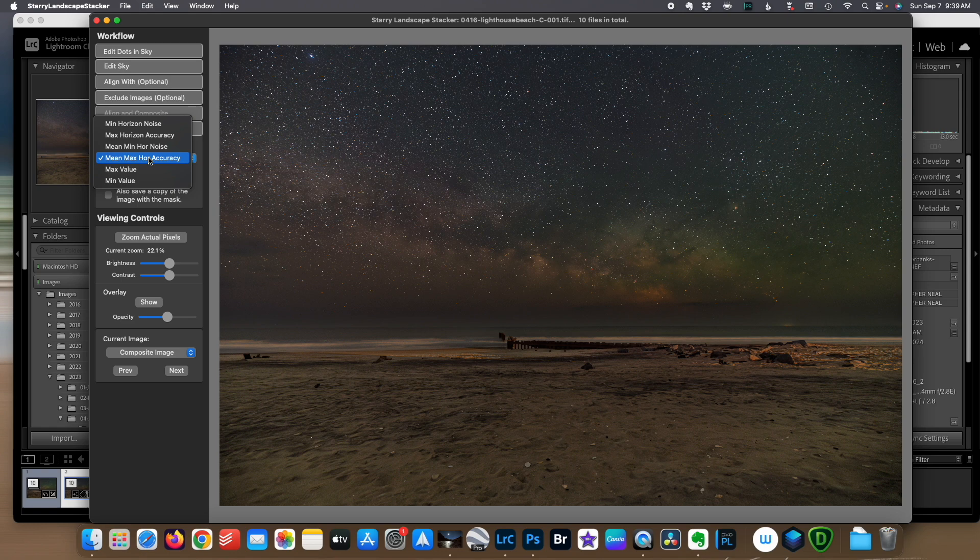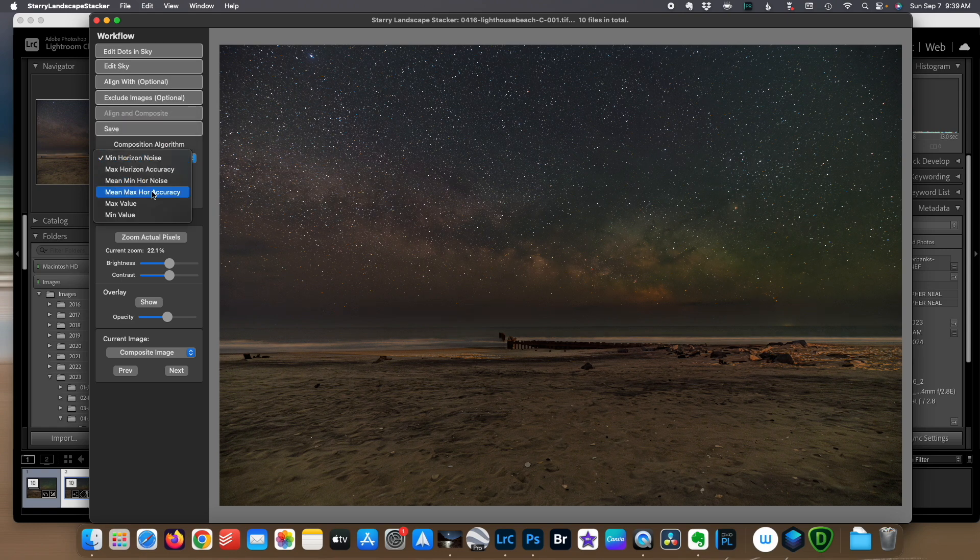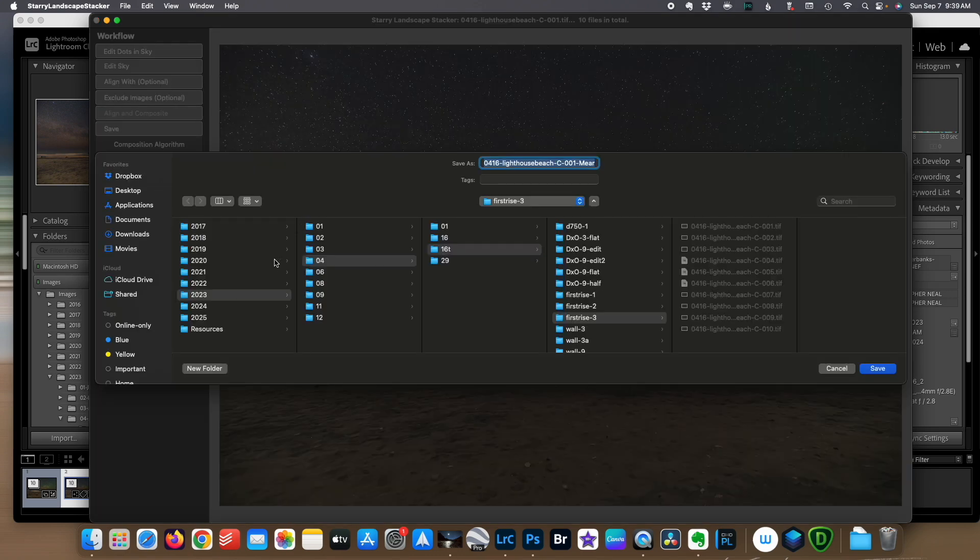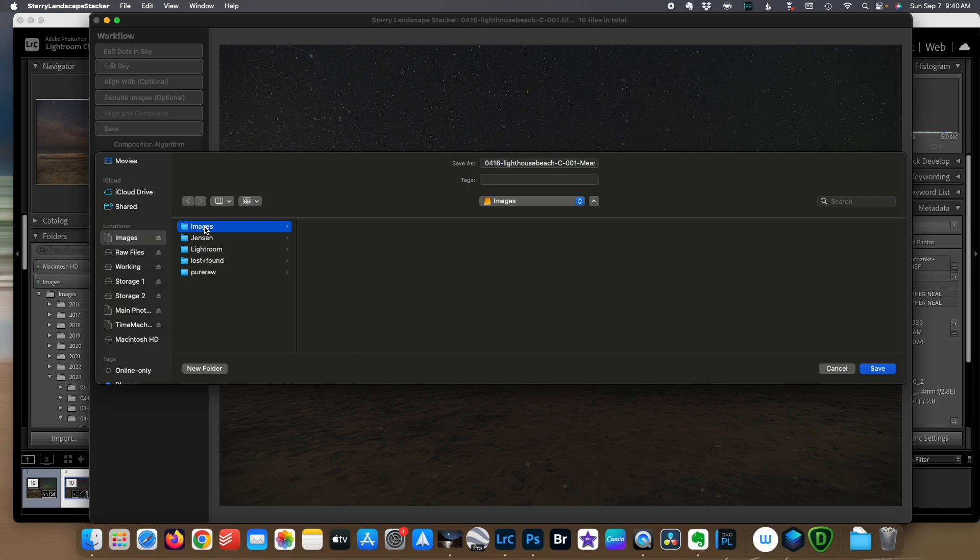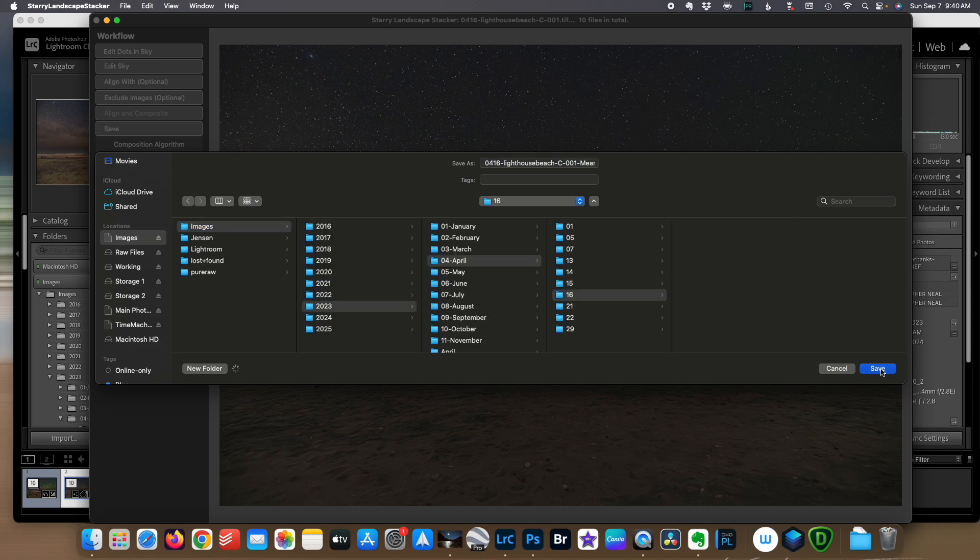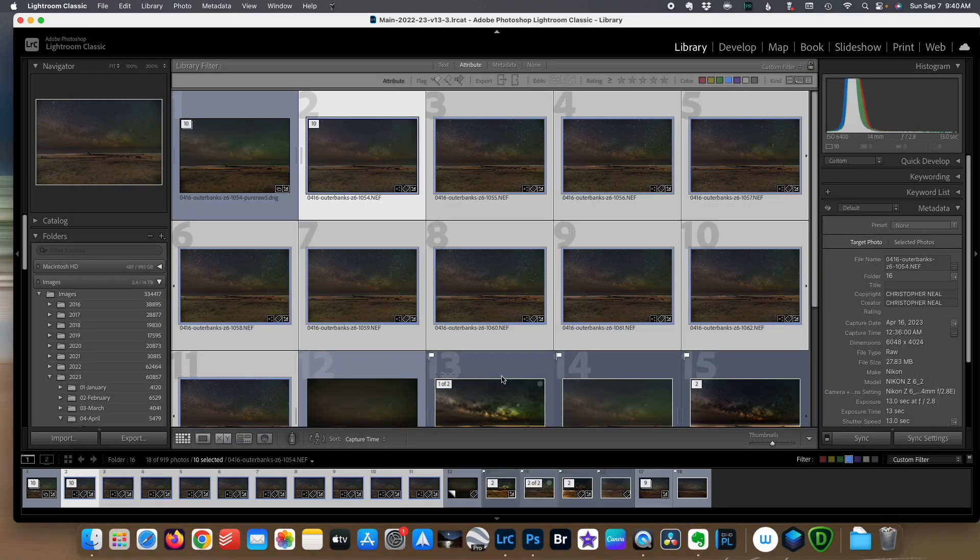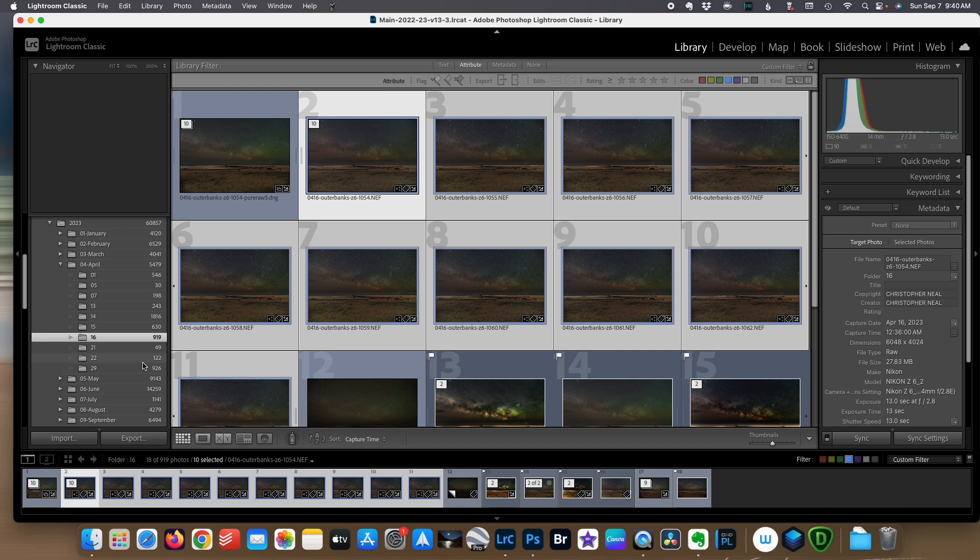And then we're going to choose our composition algorithm. For these images with surf, I'm kind of liking this mean max horizon accuracy. So I'm going to go with that, save that current image to my image drive, and I'm going to save that out. Now we can close Starry Landscape Stacker. We're done with that.